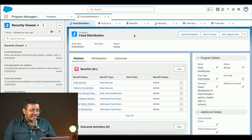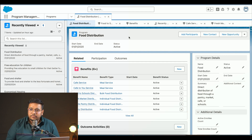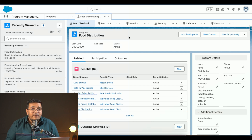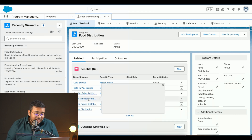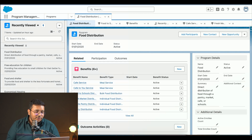I'll quickly jump into the demo. First, I'll be showing the program. We have Food Distribution as a program — this is a particular program they were running, catering to giving food to poverty-ridden people in the South Africa region. They were providing food at schools, fresh markets, a mobile pantry, and meal service at certain cafes.